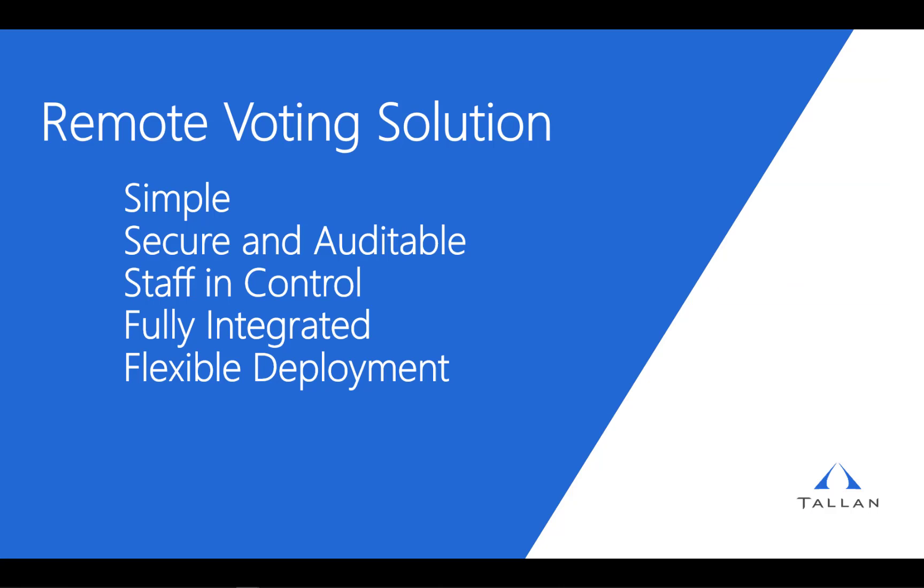With a focus on simplicity and security, Talon's remote voting system enables legislators to safely continue their critical work from their home or district office. Clerks or secretaries have complete control to set up new votes and close them on demand.